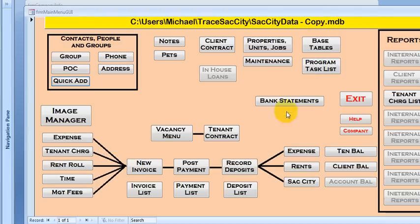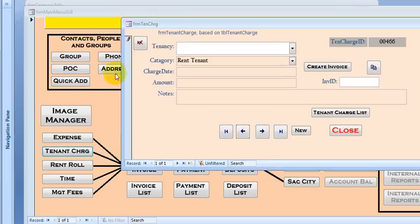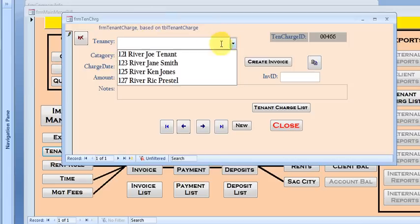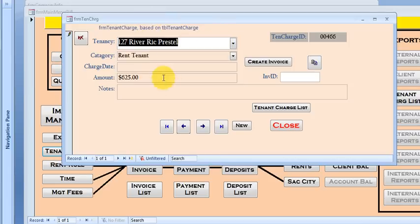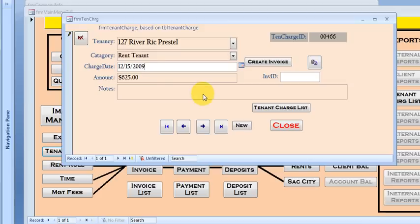So now that he's in, we can go ahead and charge an initial rent for it by, here let me move that out of the way, clicking on tenant charge. So let's select the tenant, that was Rick Prestel. And let's say that he moved in on the 15th of the month.